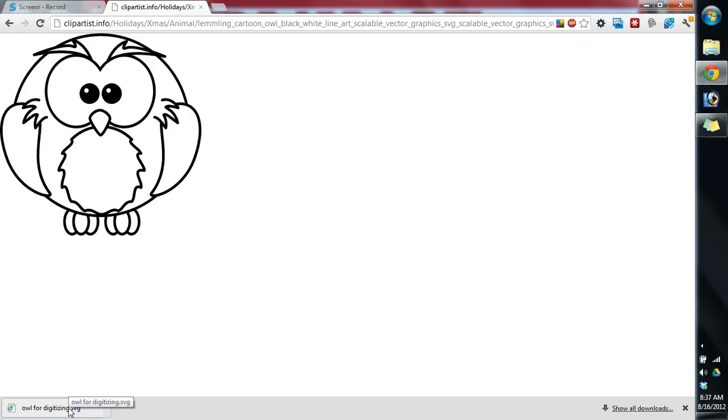And we're going to save that SVG vector graphic. And next, in the next tutorial, I'm going to show you how to work with that and prepare that SVG for embroidery digitizing. Thanks for watching.